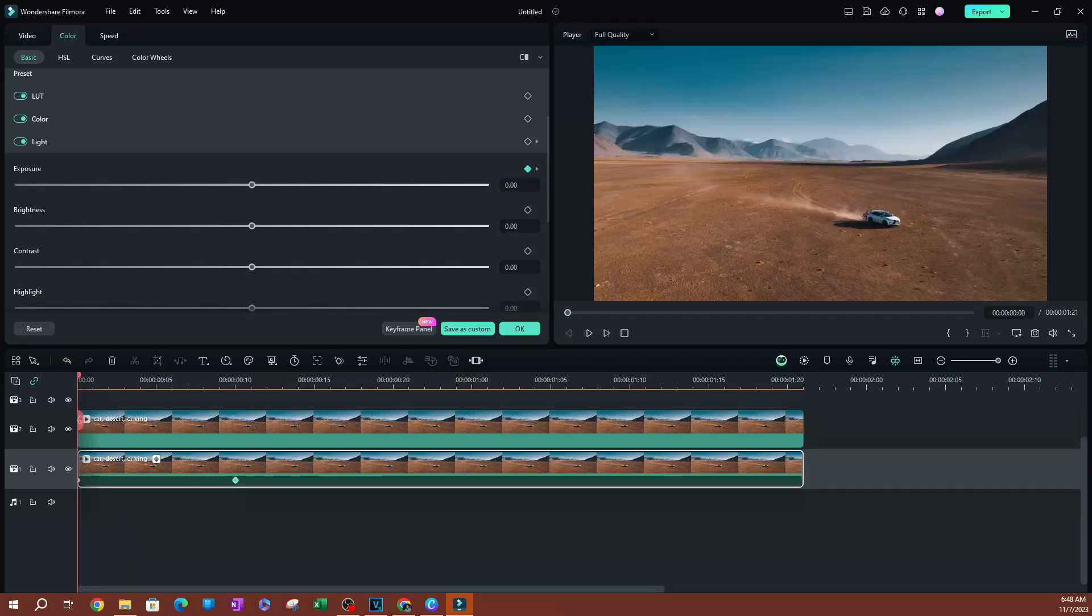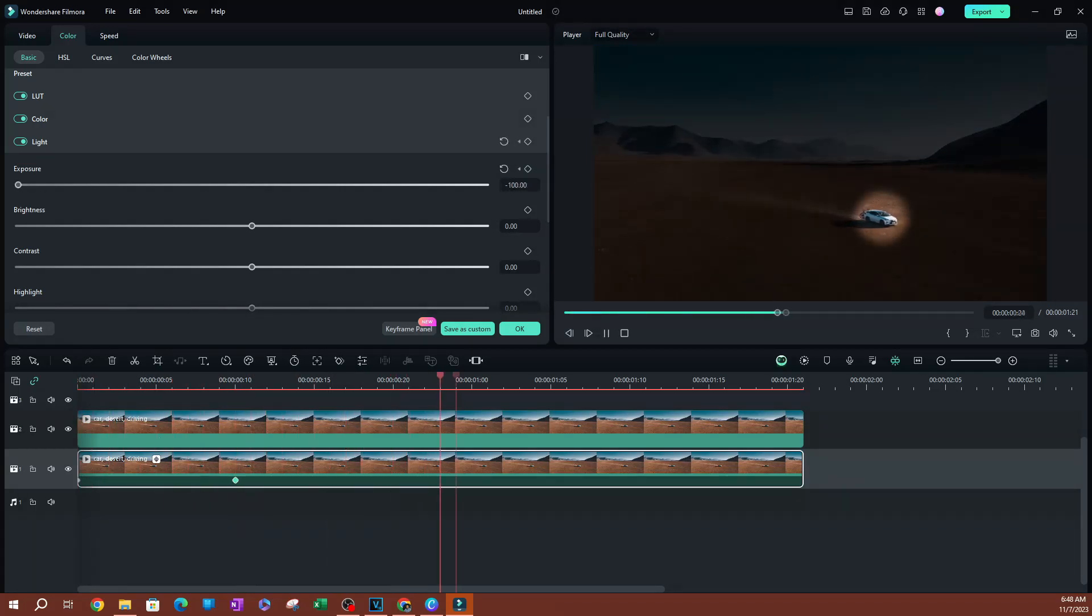That is pretty much it when it comes to how you can create a spotlight effect in Filmora. Thank you so much for watching. Make sure to go and hit the subscribe button below if you haven't already. I'll see you guys on the next one. Peace.